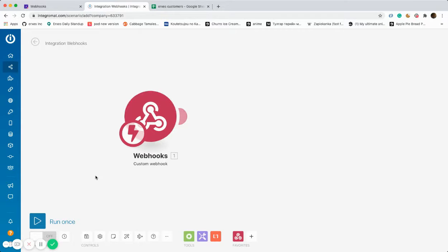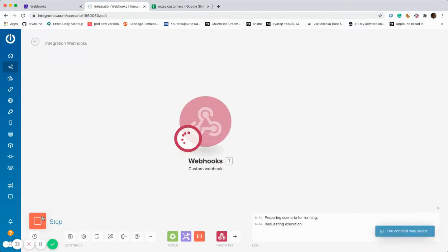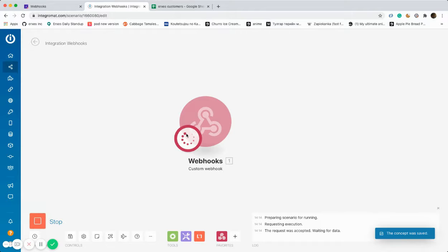For now, the webhook doesn't know which data it's collecting. Therefore, we should click the option Run Once. As you can see, it's loading since it's getting ready to collect the data.